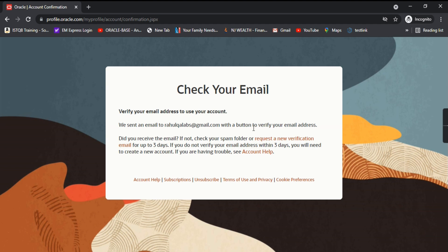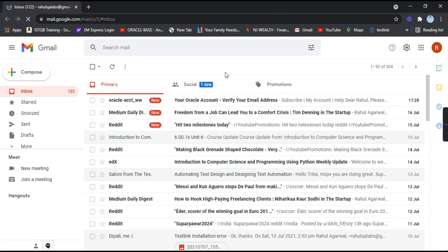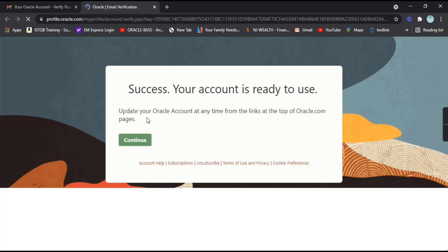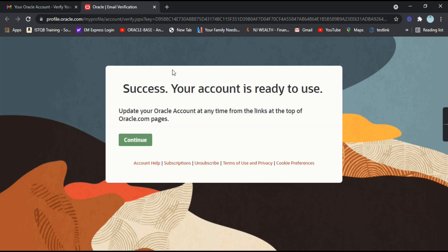Let us go to Gmail and try to verify our account. Here's the email we have received from Oracle — 'Verify your email address'. Click on the 'Verify Email Address' button. Success — your account is ready to use. Click on 'Continue'.